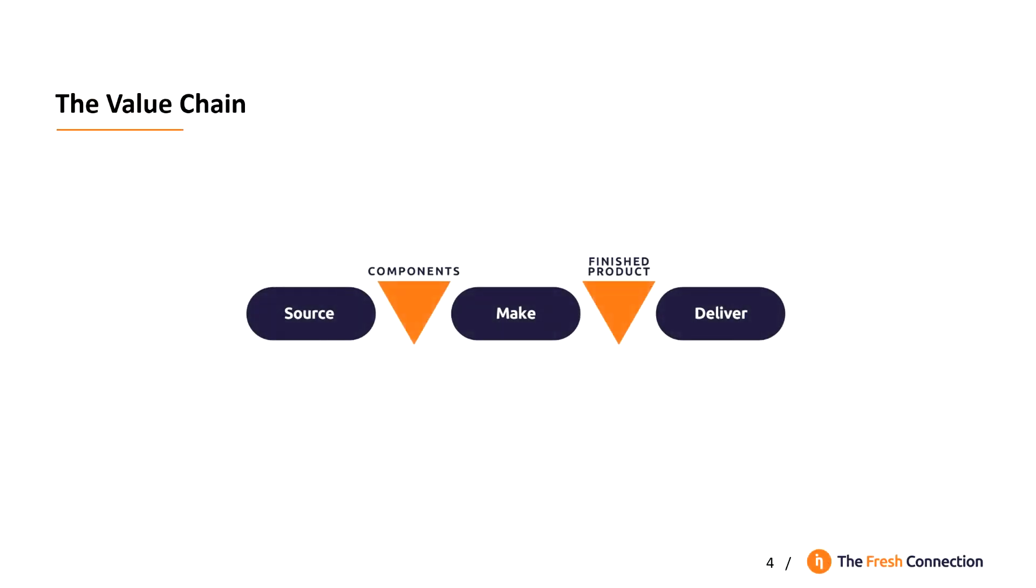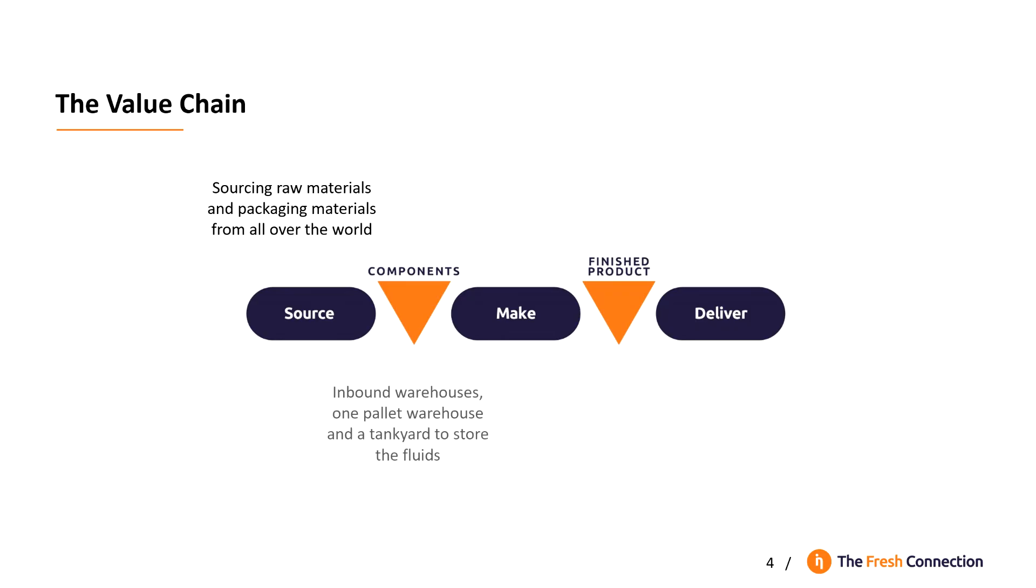The value chain of the fresh connection is not very complex. It starts with sourcing raw materials and packaging materials from all over the world. These materials are delivered in the inbound warehouse, one pallet warehouse and a tank yard to store the fluids. From the inbound warehouse, the goods are delivered to production.